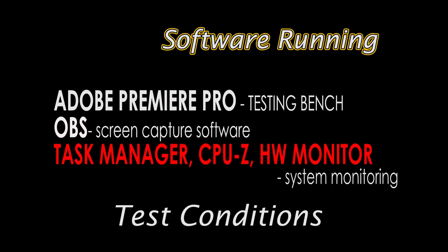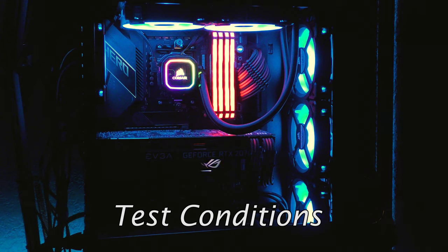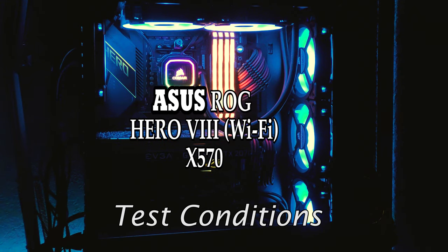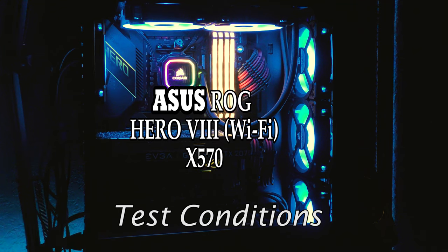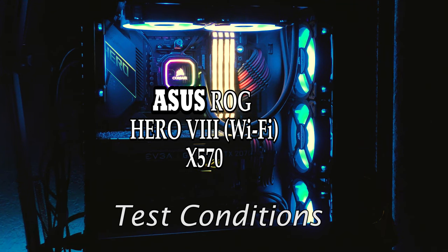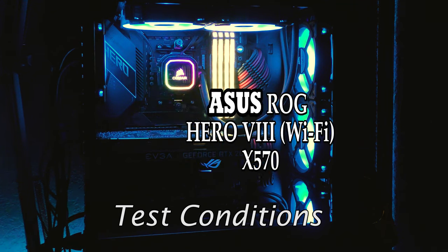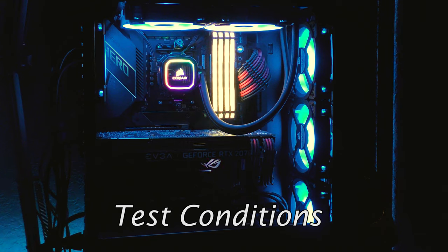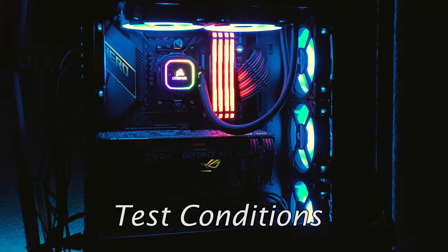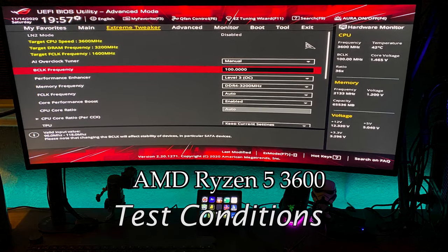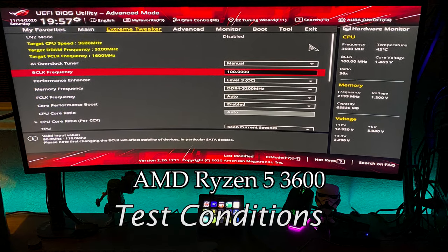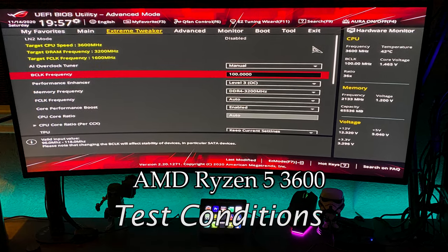The test was done on a PC with the following specs: Asus ROG Hero 8 X570 Wi-Fi motherboard, Ryzen 5 3600 at the base clock setting of 3.59 but with performance tweaked through the BIOS.